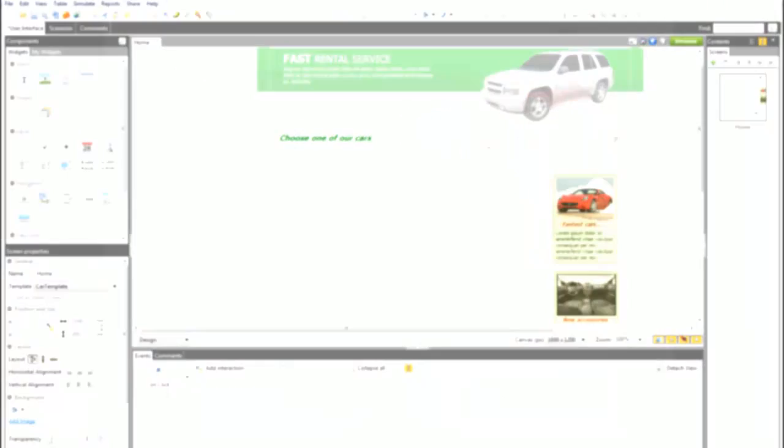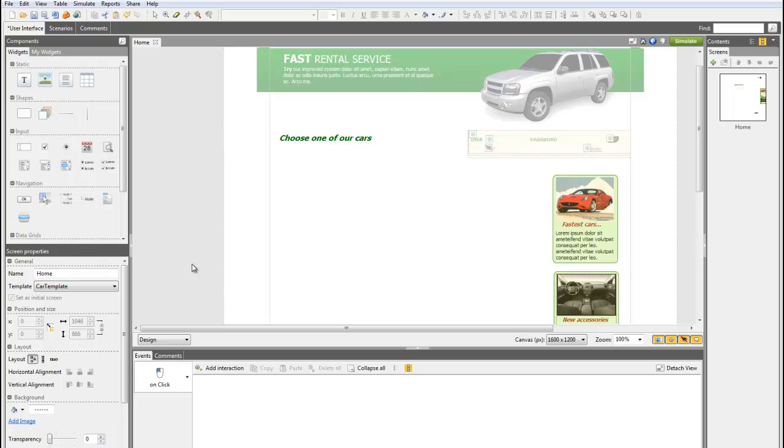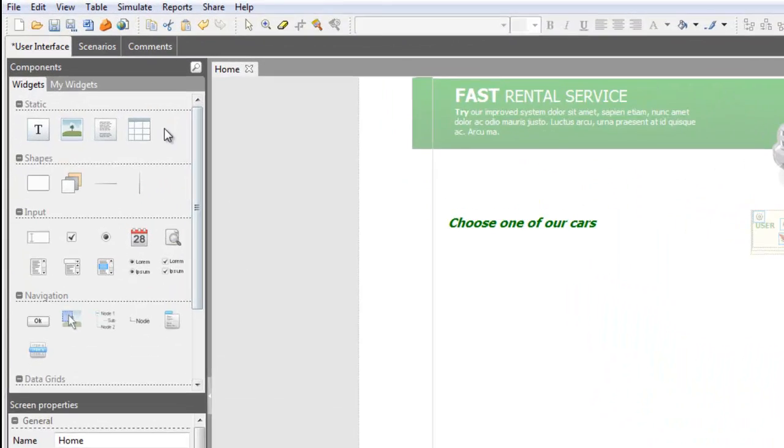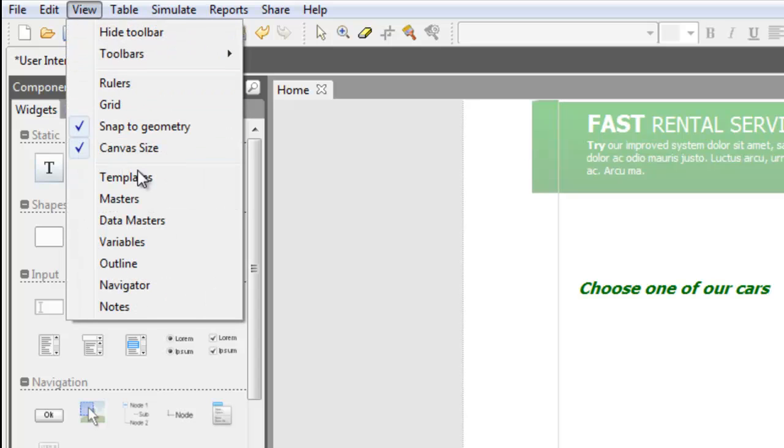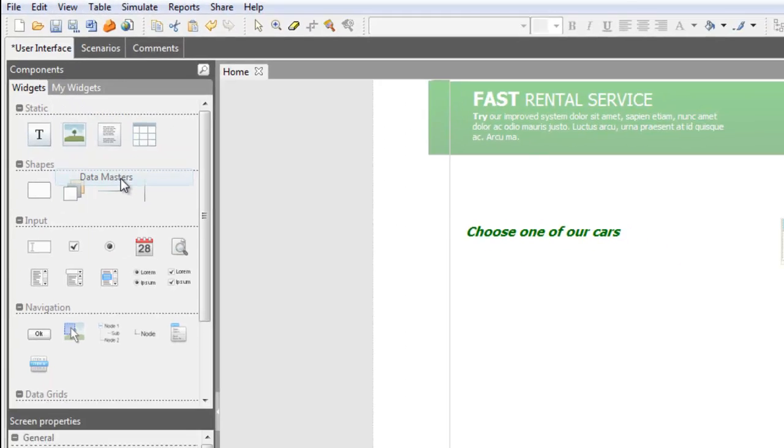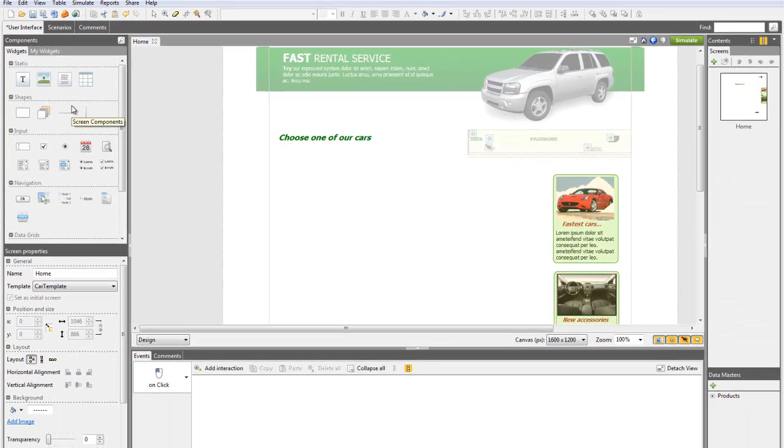Here we'll make use of the Data Master products created in previous tutorials. Please note that by default, the Data Master tab is hidden. To display it in the interface, click on the Data Master option in the menu View.